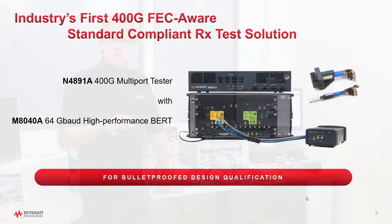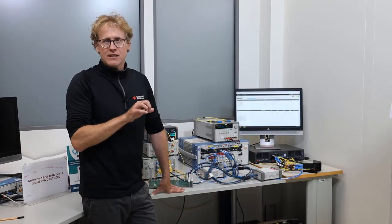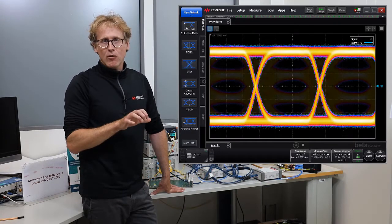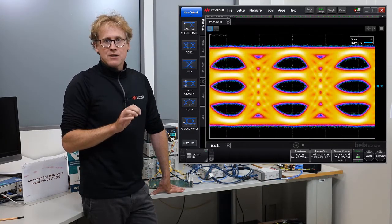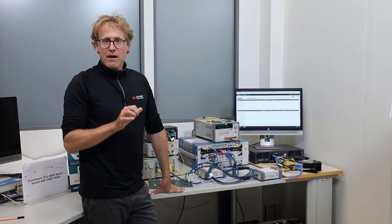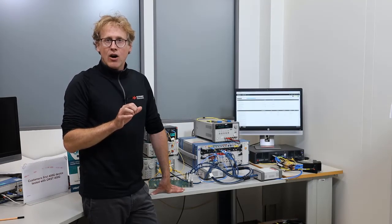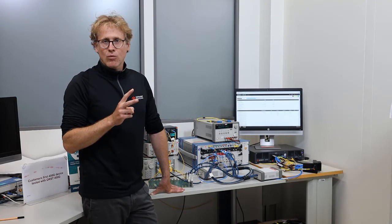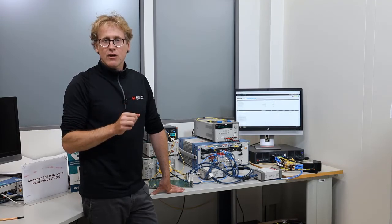As you know, the shift from NRZ-based 100G to PAM4-based 400G has been a revolutionary step. Indeed, PAM4 links rely on two technologies that weren't used in 100G.